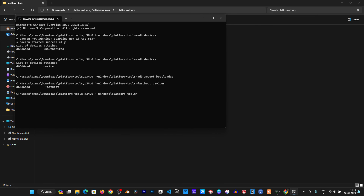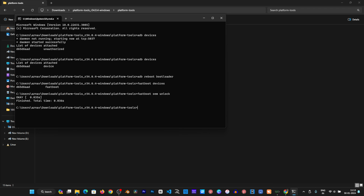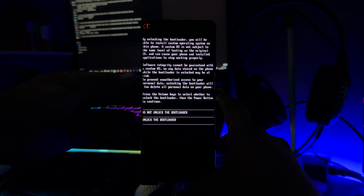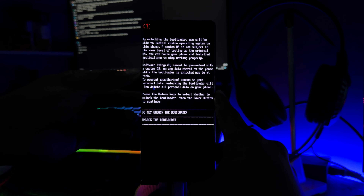Run the fastboot oem unlock command. You will need to select to unlock the bootloader on your phone's screen.